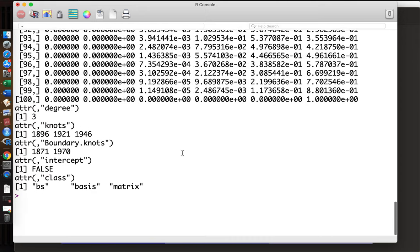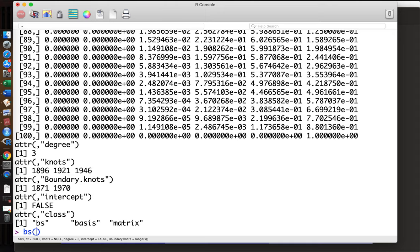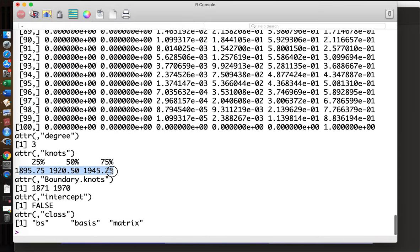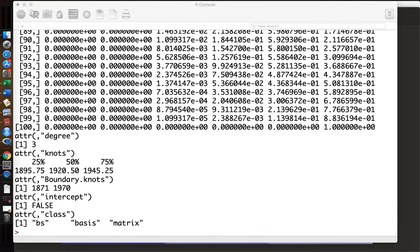Another way to specify the basis function is by degrees of freedom: time with df=6. We had six variables above, and if we just say df=6, R automatically sets those six variables. The knot points are placed at quantile points — note that R uses a slightly different percentile definition, so the functions are slightly different, but it automatically generates six variables.